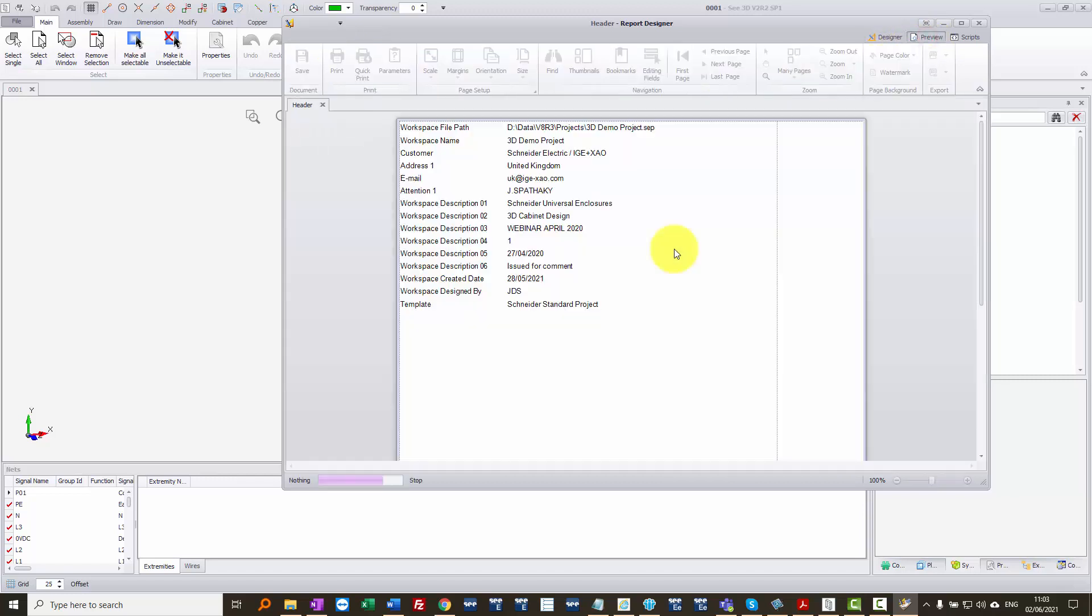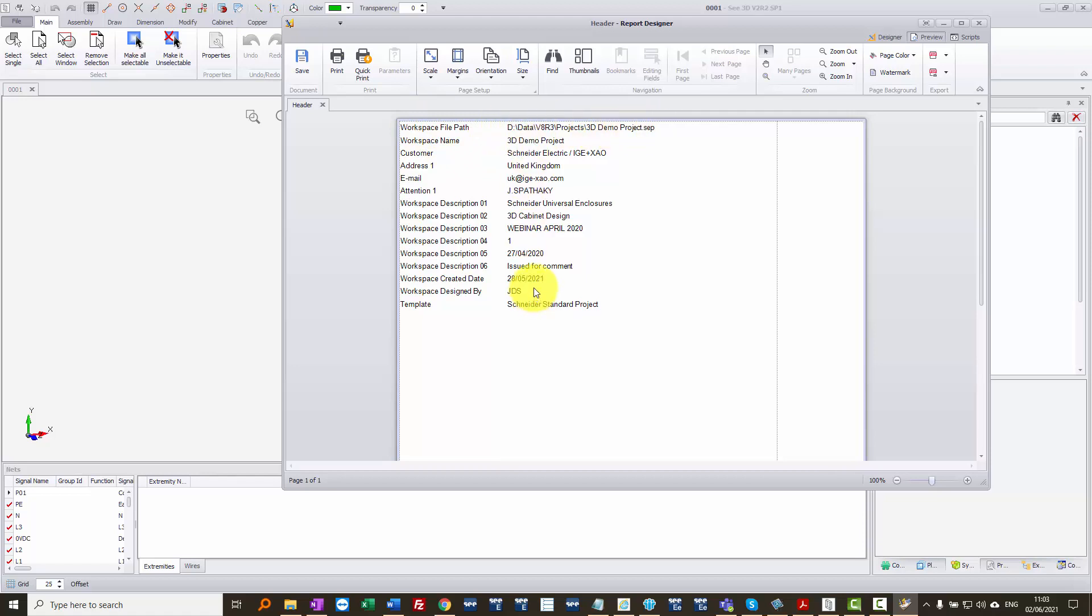So when I click on preview, I've now got a list of all my project attributes and their text settings.